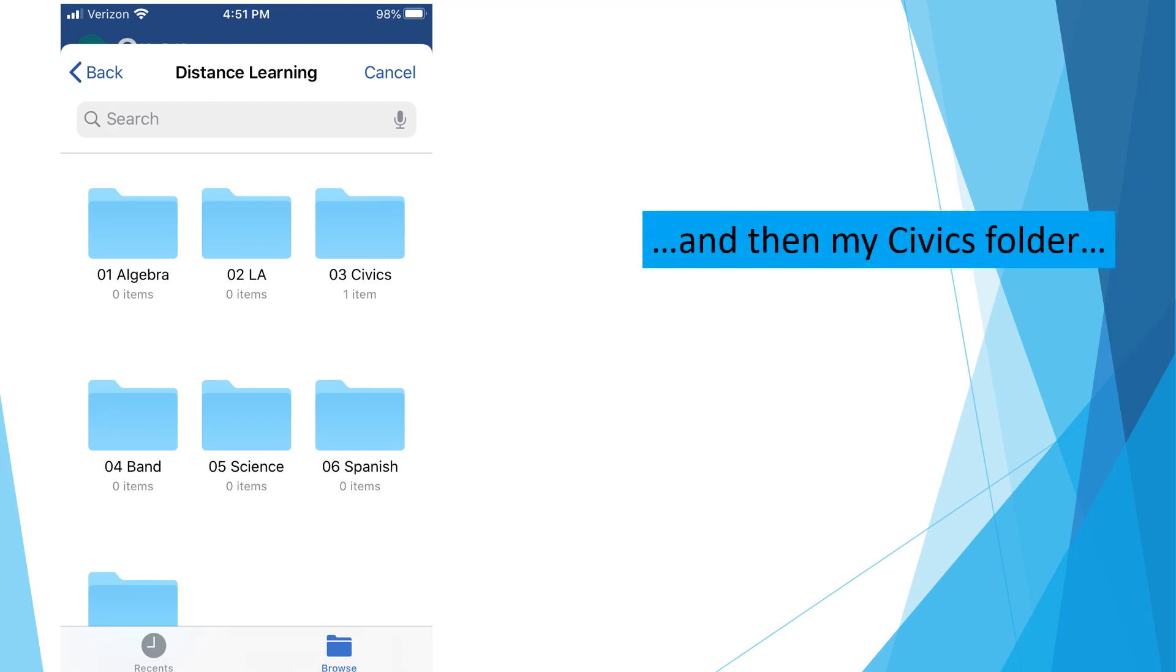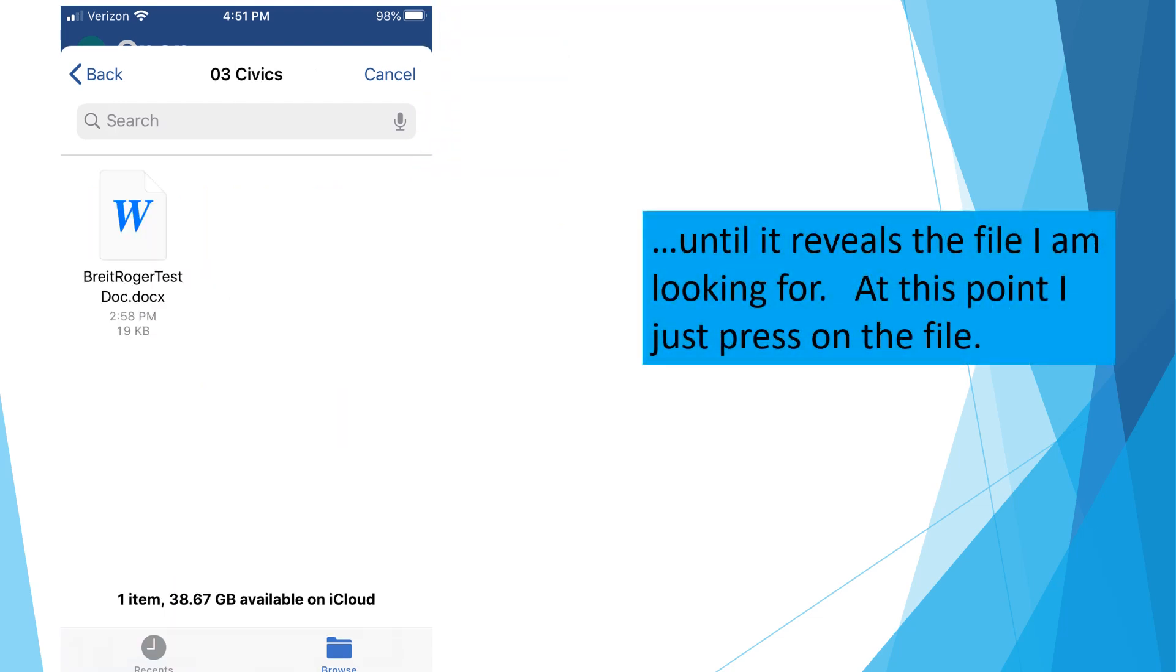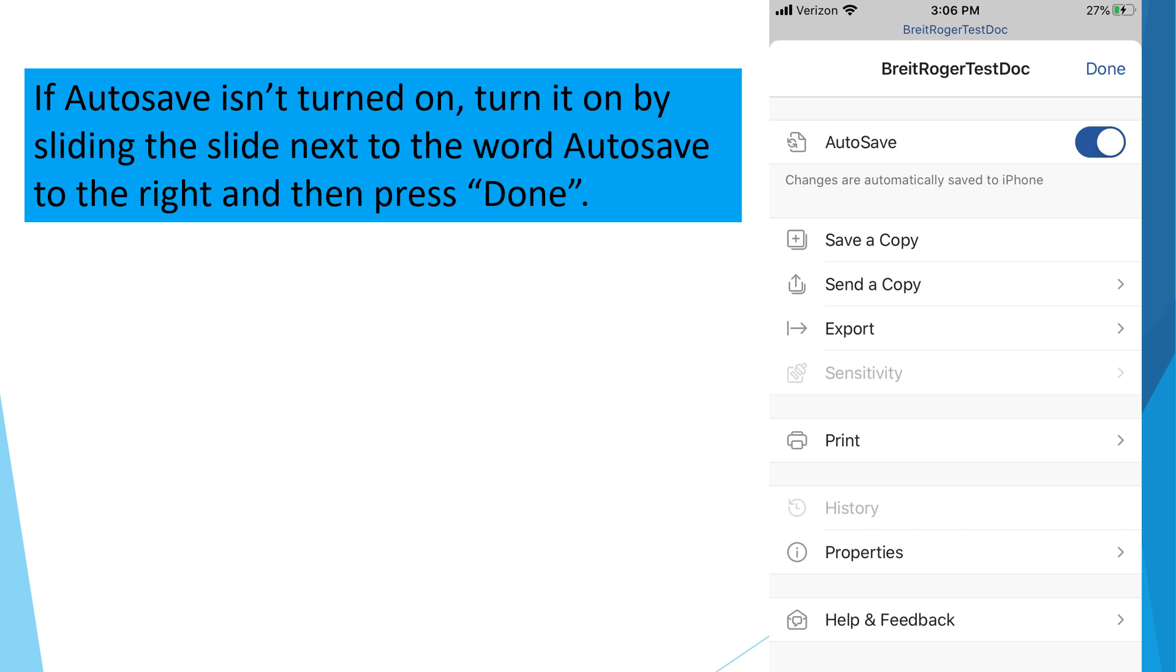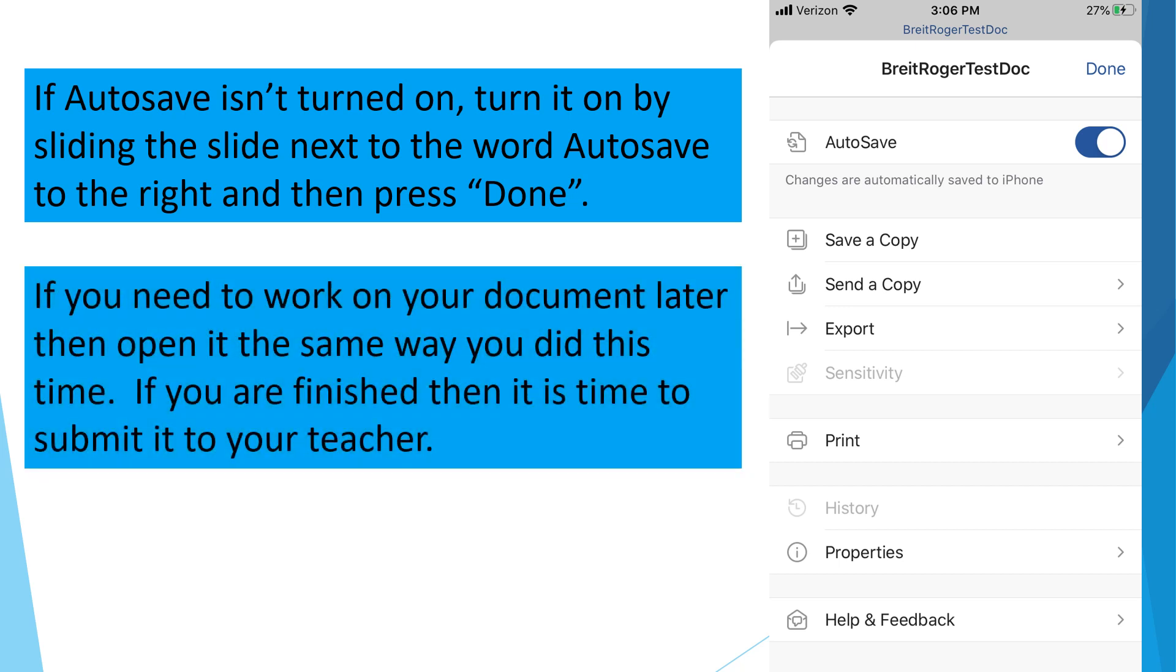Then my Civics folder, until it reveals the file I'm looking for. At this point, I just press on the file. Now that the document is open in Word, I can work on it. When I'm finished, it should Autosave. To be sure the Autosave feature is on, press the three horizontal dots in the upper right corner. If Autosave isn't turned on, turn it on simply by sliding the slide next to the word Autosave to the right and then press Done. If you need to work on your document later, then open it the same way you did this time. If you're finished, then it's time to submit it to your teacher.